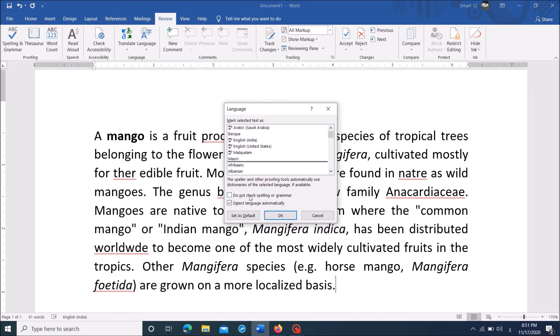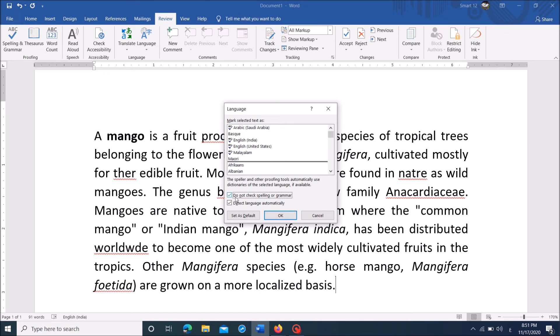Now in this window, remove checkmark from this box towards the option, Do not check spelling or grammar. Remove checkmark, and then click OK.